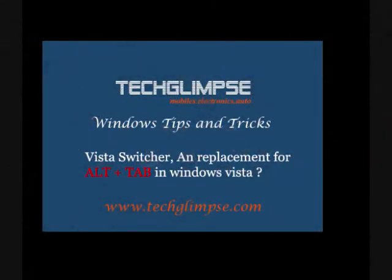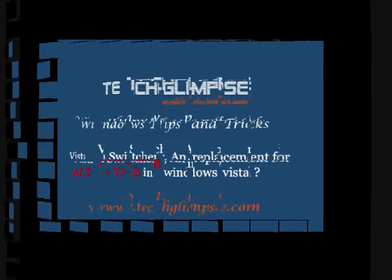Hi guys, this is Henry from Techlimbs.com. Through this video tutorial, I am going to give a short tip on Windows Vista Switcher, which is an awesome replacement for Alt+Tab feature in Windows Vista.